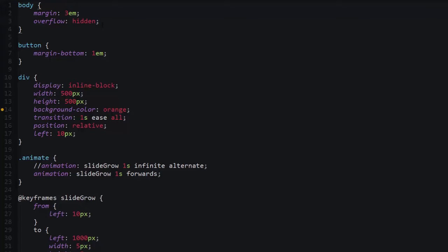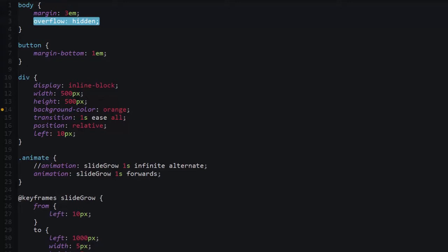Essentially you could animate the thing in such a way that it ends up going outside of its parent container. This overflow hidden property, again not incredibly relevant in our current demo because it's just a div and a button inside of the body element.